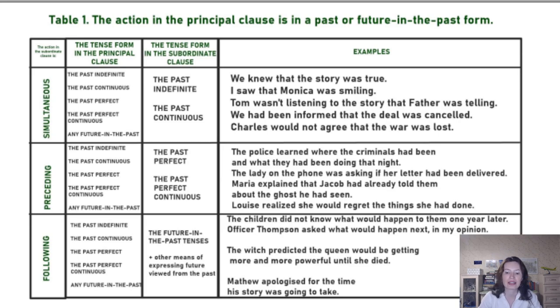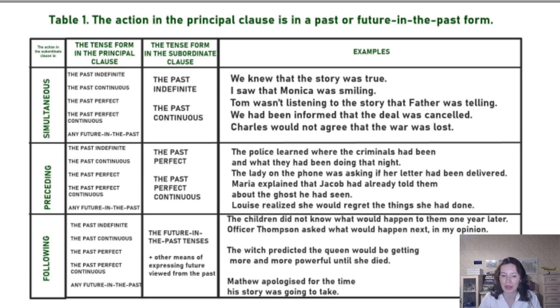The action of happening follows the action of knowing — that's why we use future-in-the-past.